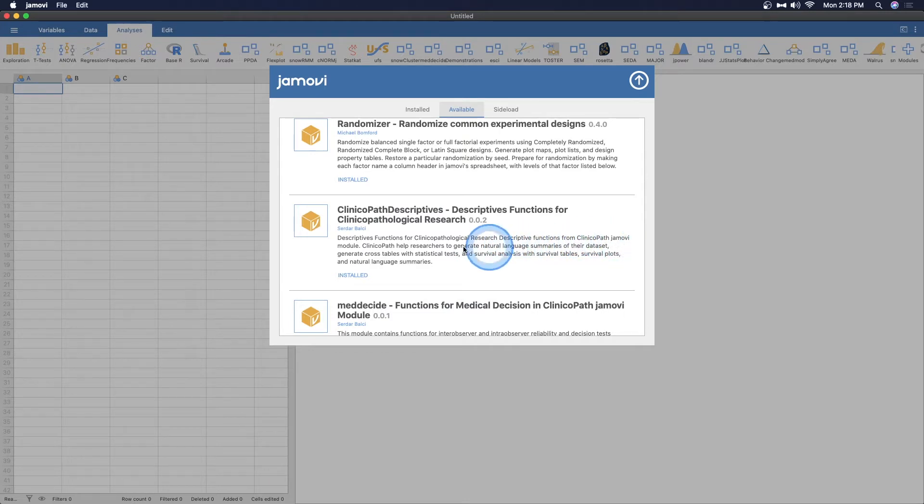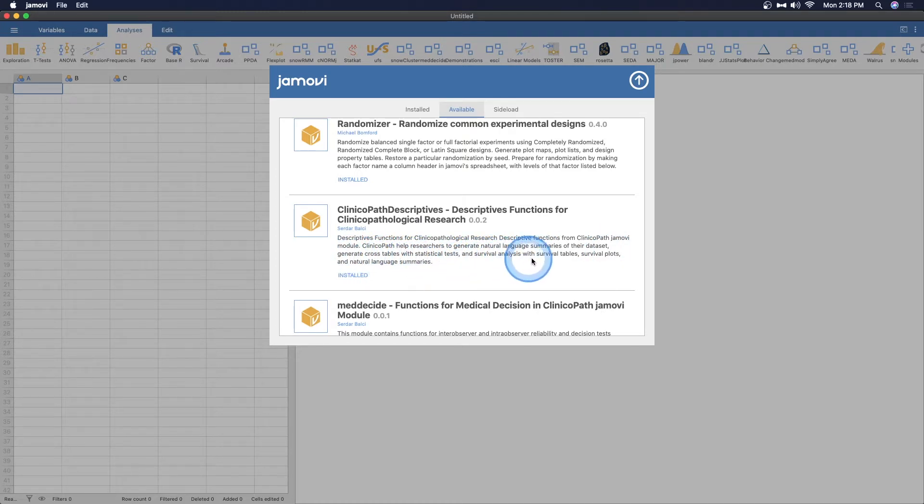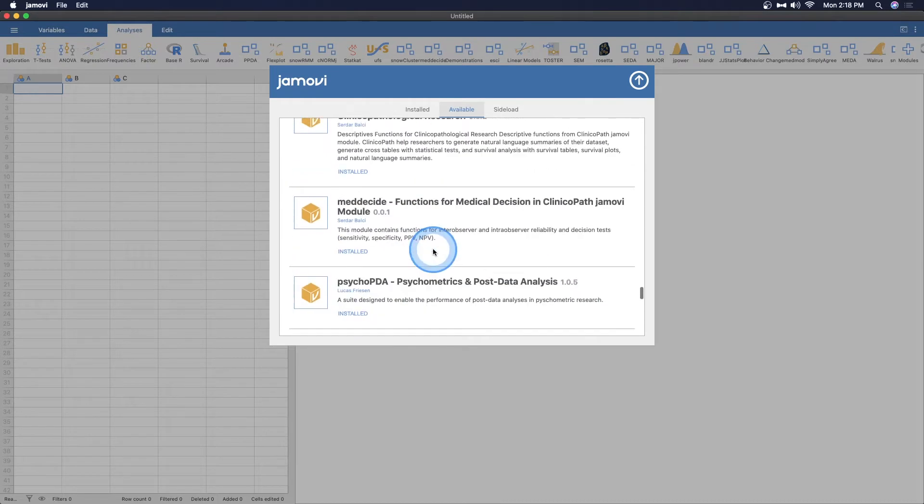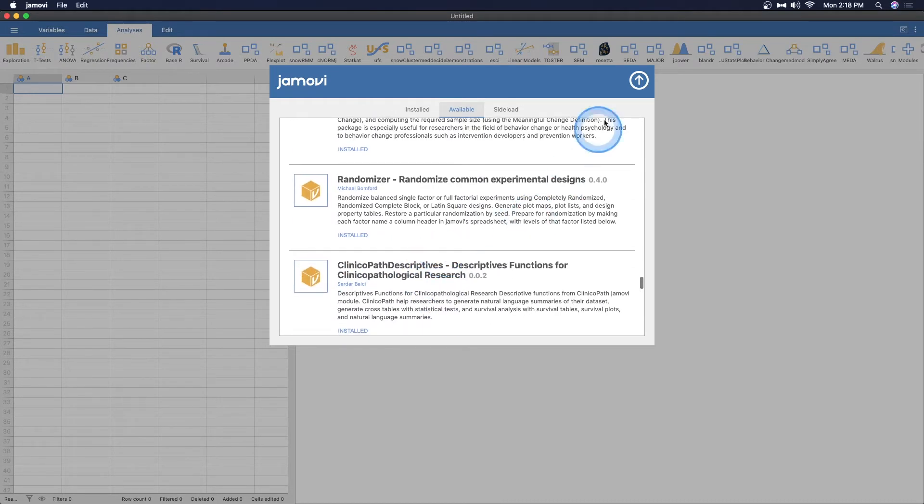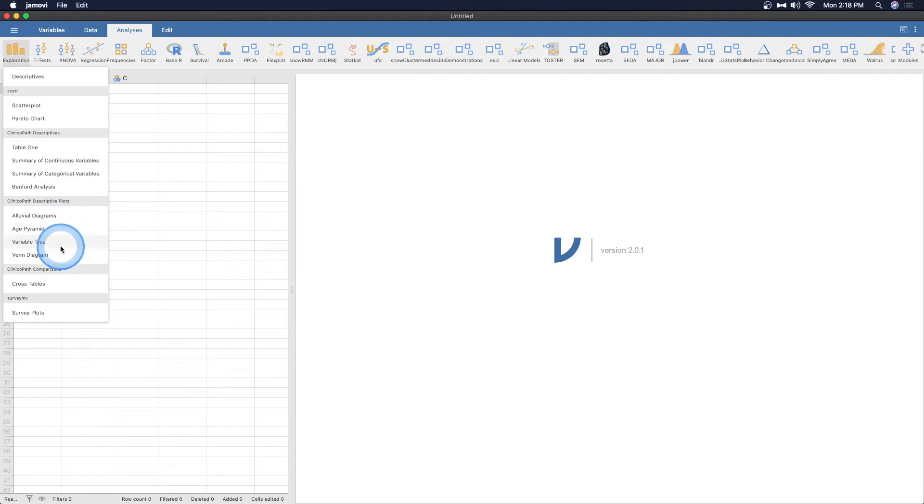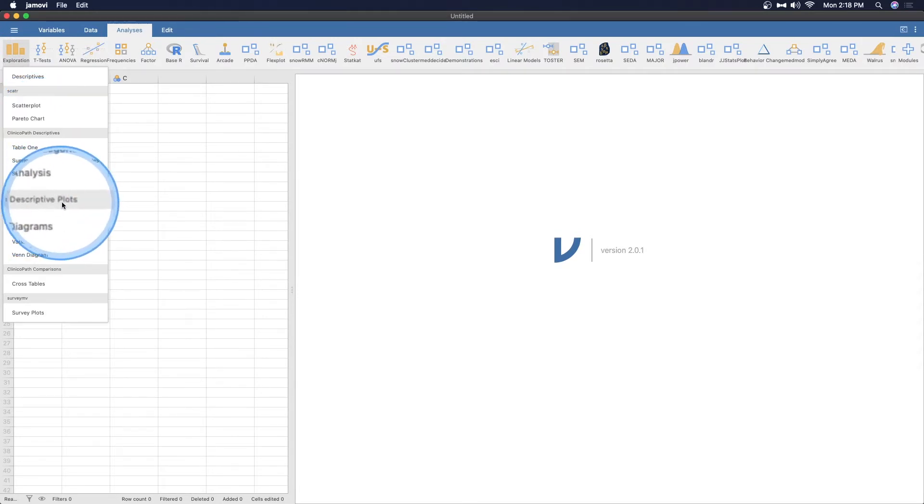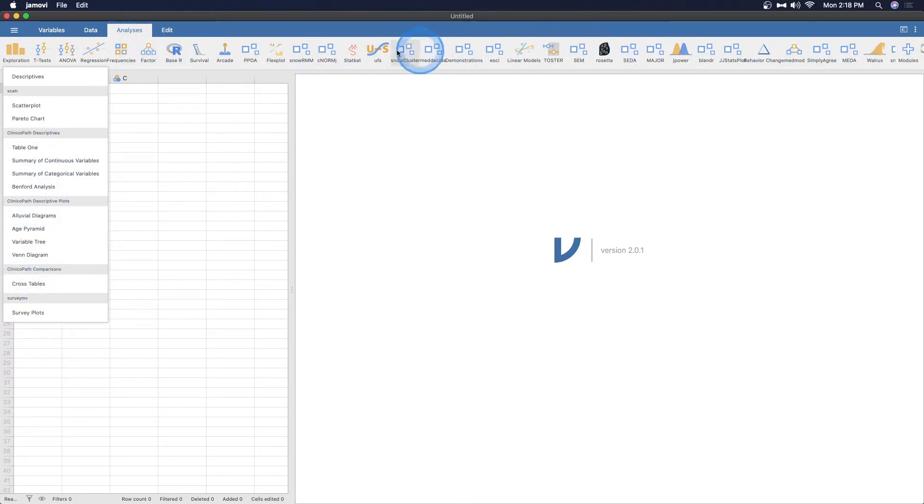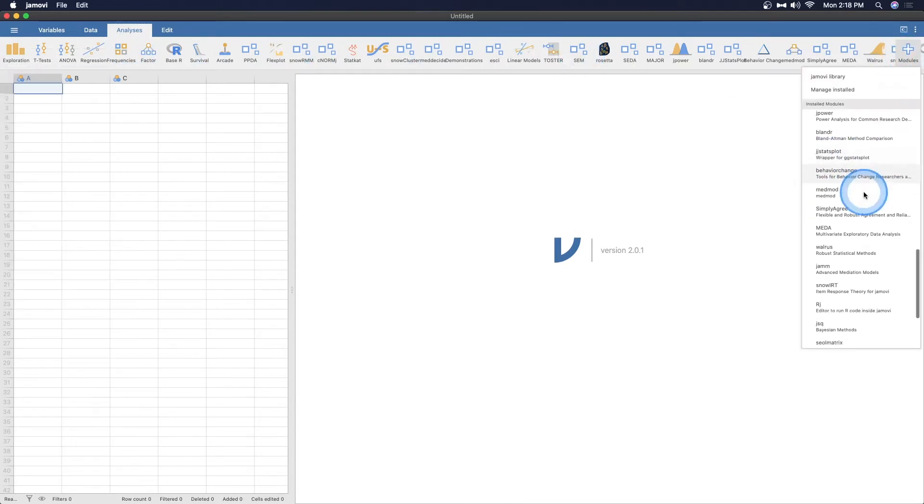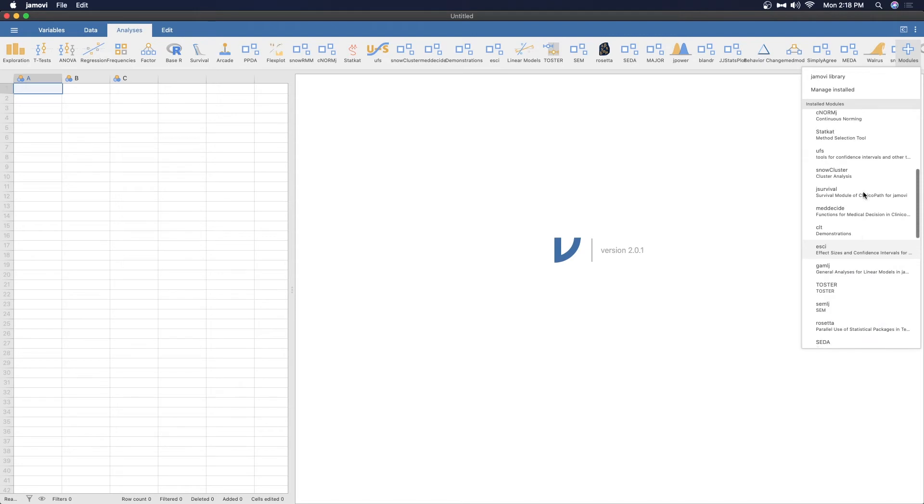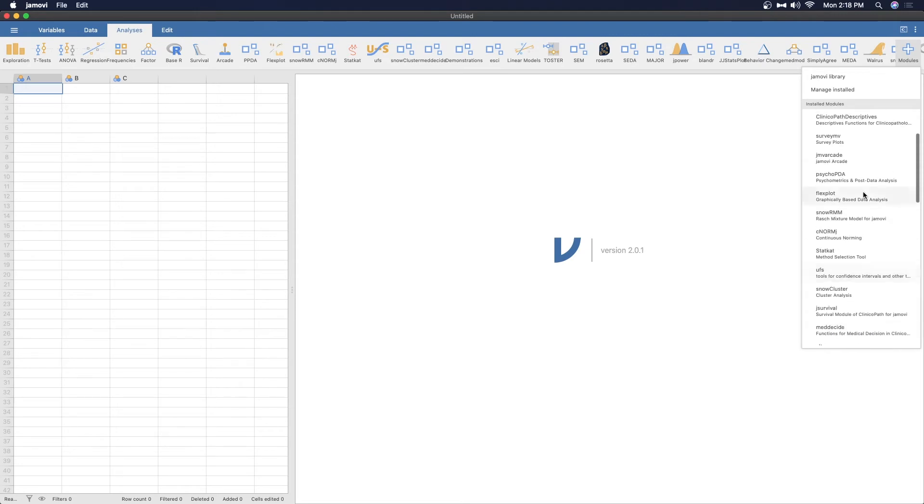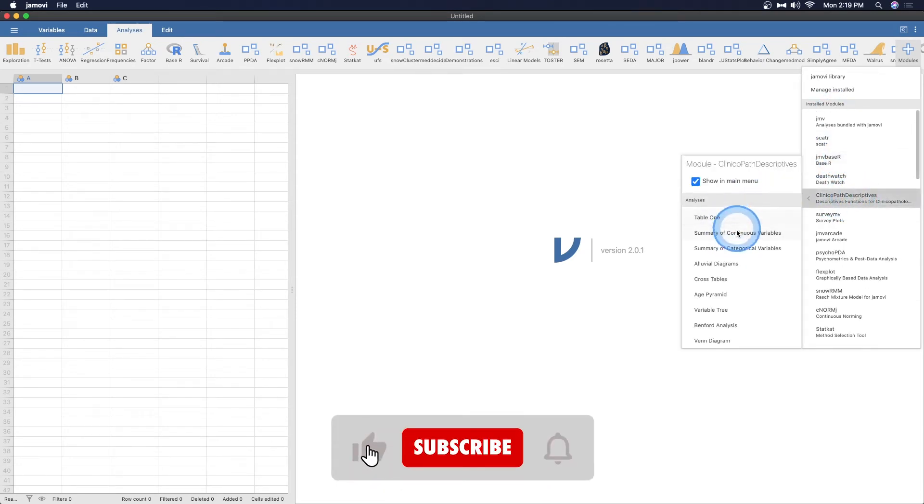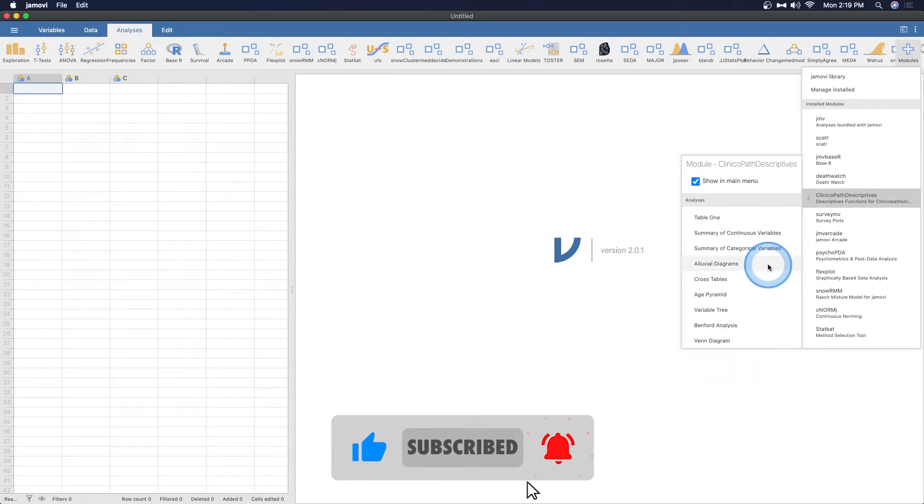What you want to do is go to your Jamovi library or manage installed modules, and it'll open up this installed or available sideload window. We are looking for the ClinicoPath modules here. This is not in alphabetical order, so you kind of have to scroll to get to them. Here we have ClinicoPath Descriptives, this is what we are going to play with today.